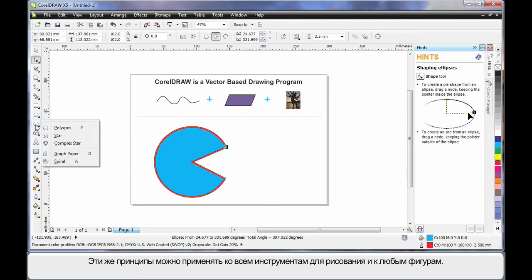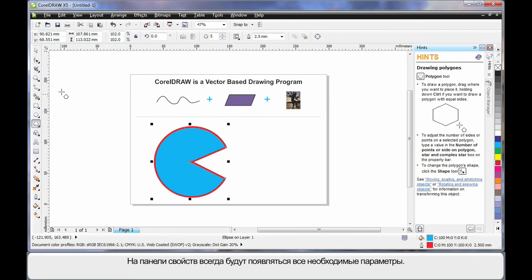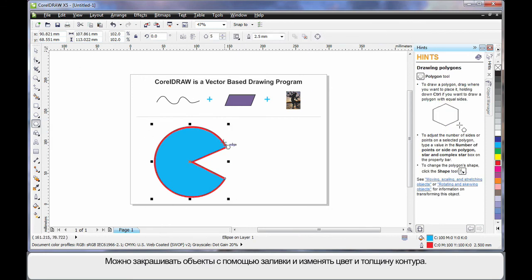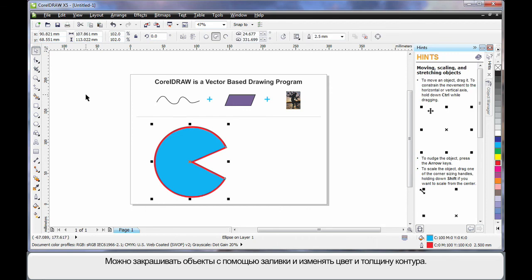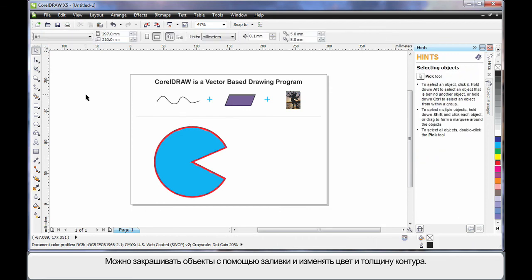You'll find all of these same principles apply to all of the drawing tools. No matter what shape you're creating, the property bar will update with parameters, and you can fill your object and change the outline color and thickness as needed. We'll learn more about all of this in our next lesson.